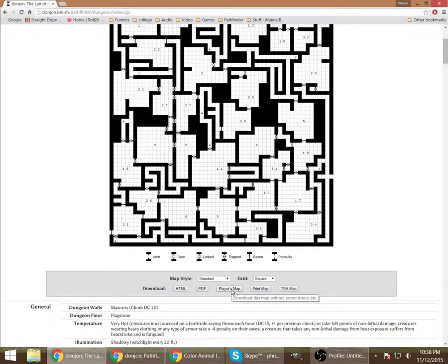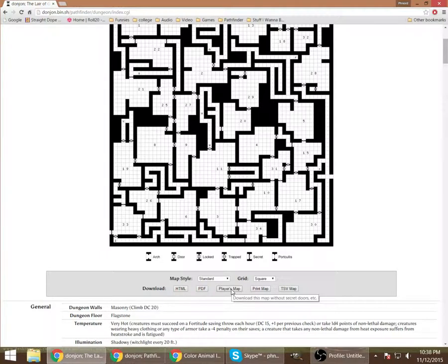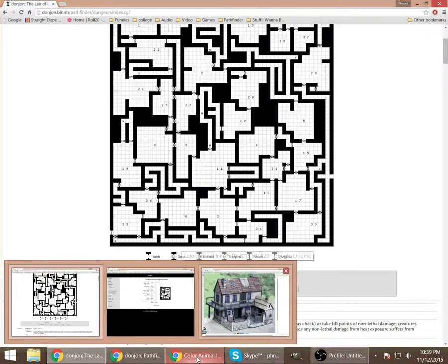And it's a player's map here. You can download it without the numbers and you end up with just a map that just shows the obvious rooms and corridors and such. And that's what I've done ahead of time here.